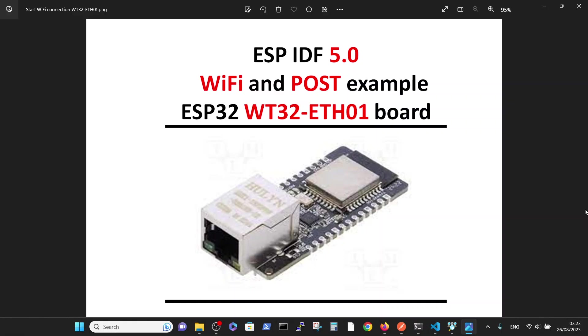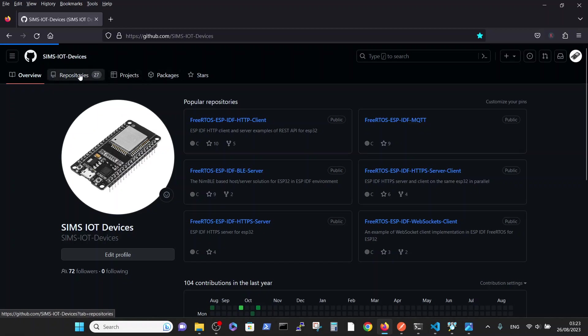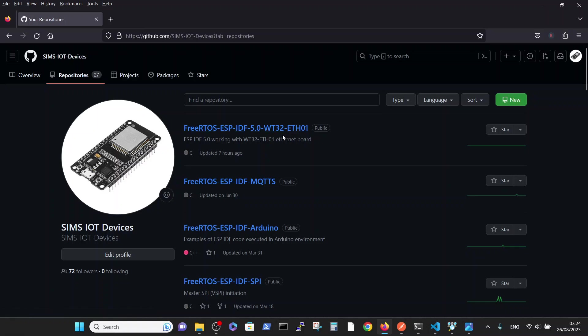What we are doing is first going to the Sims IoT Devices Repository. We're using the same repository, but now the name of the repository is starting to make sense. This WT32 Ethernet 01 is the name of the Ethernet board.